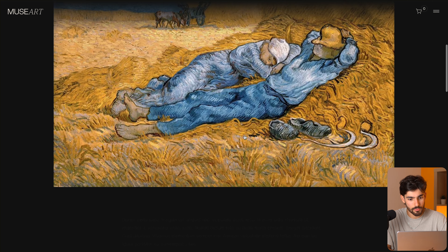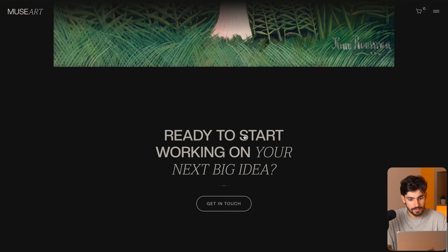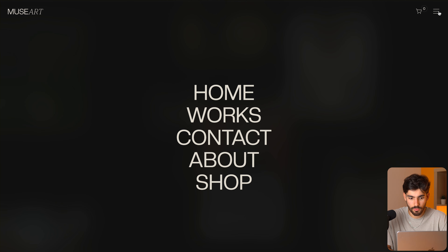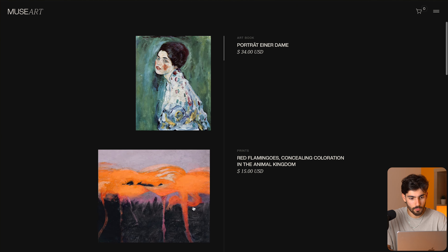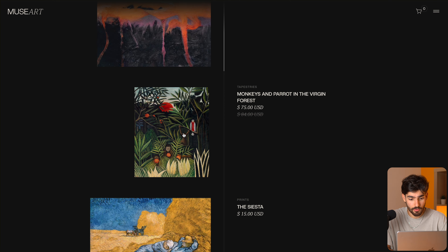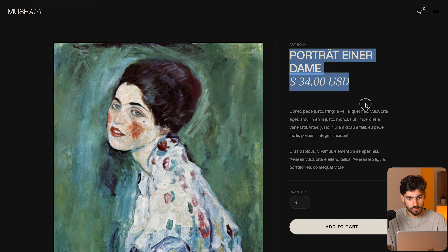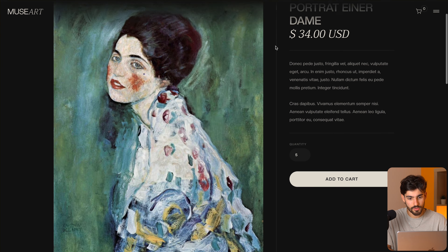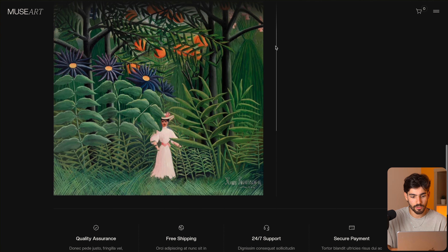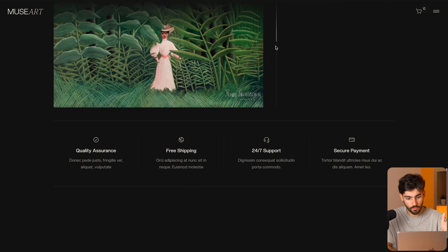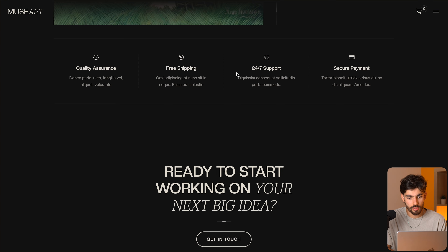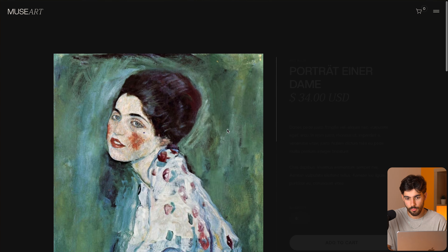This is obviously going to be some sort of art dealership — this is a template, so you can use it for whatever you want. If we access the shop and scroll down, we can see portraits. We have big imagery on the left, description on the right, and an animation that shows how far down the page we are, which helps the user understand context. We also have quality assurance, free shipping, support, and secure payment guarantees, which is important for e-commerce.